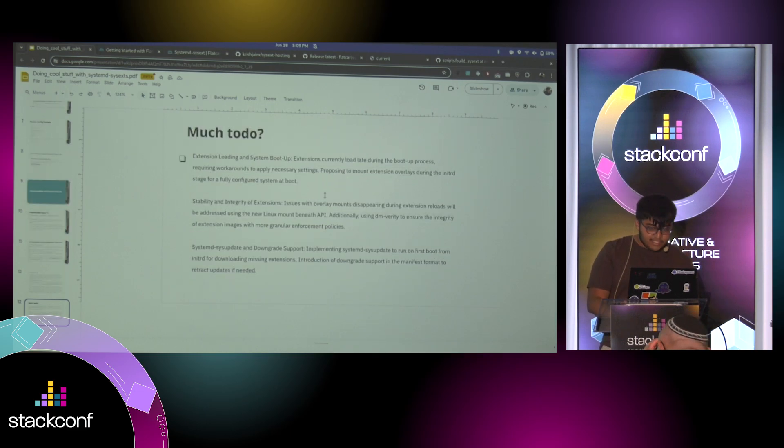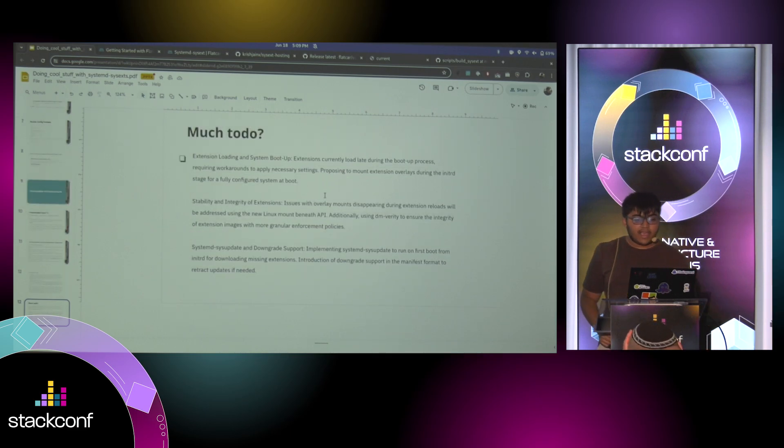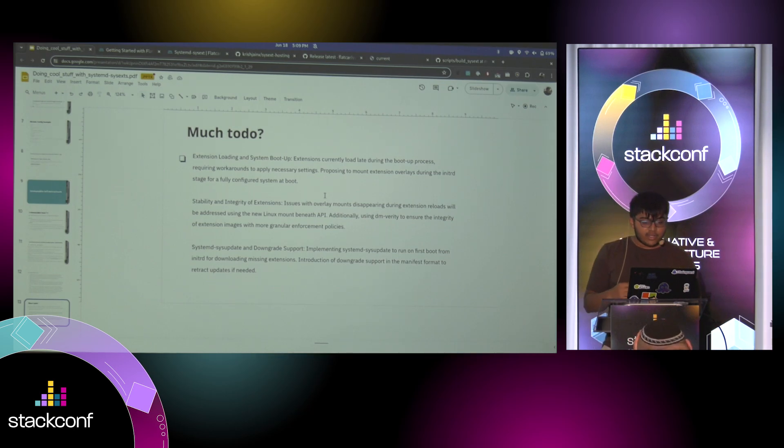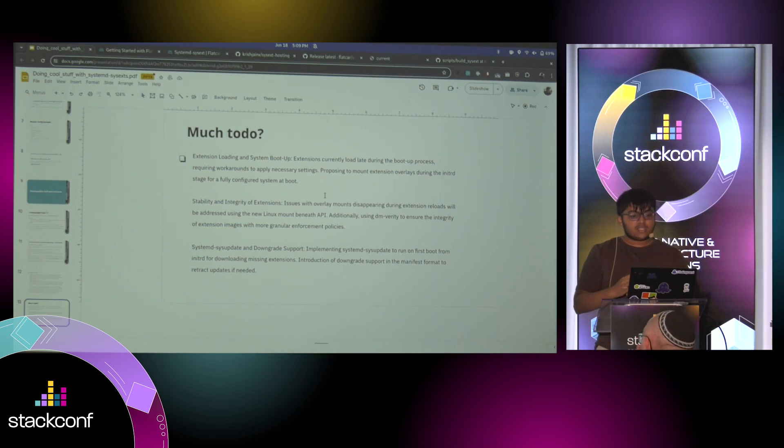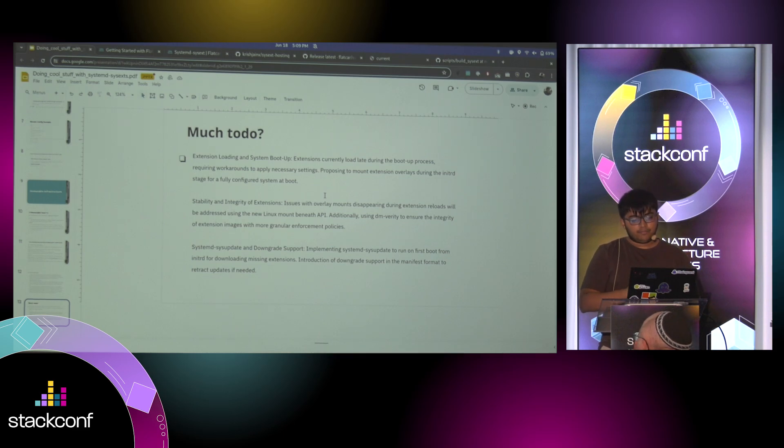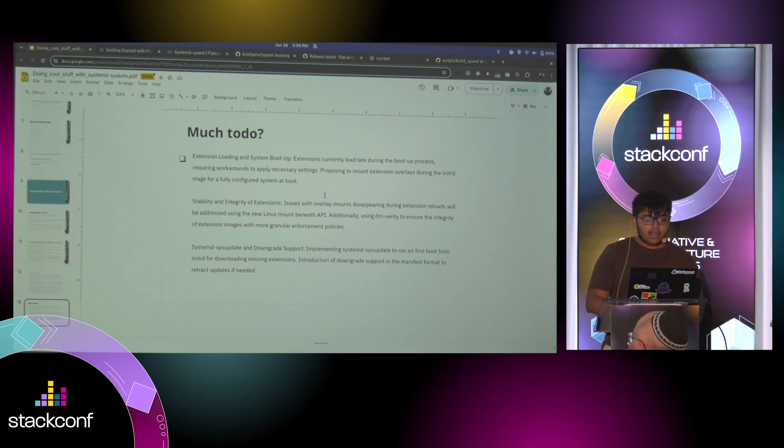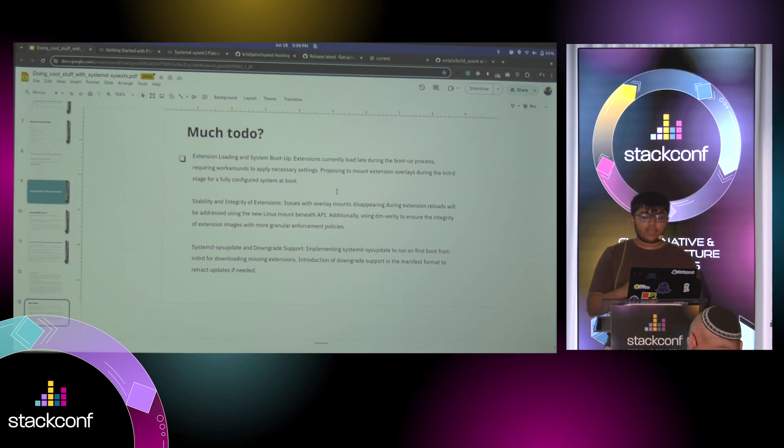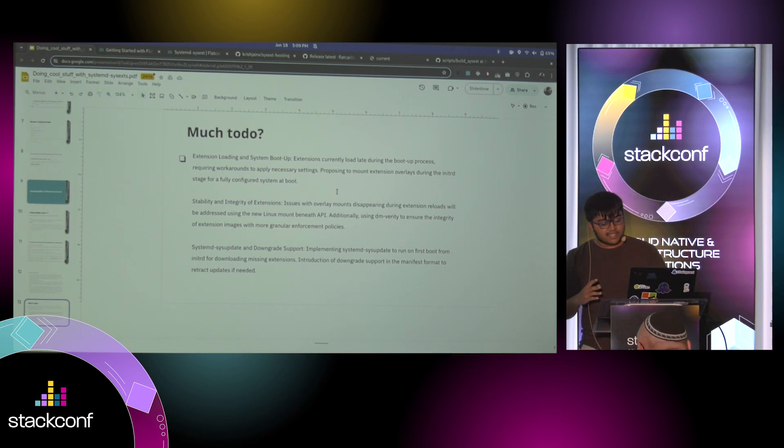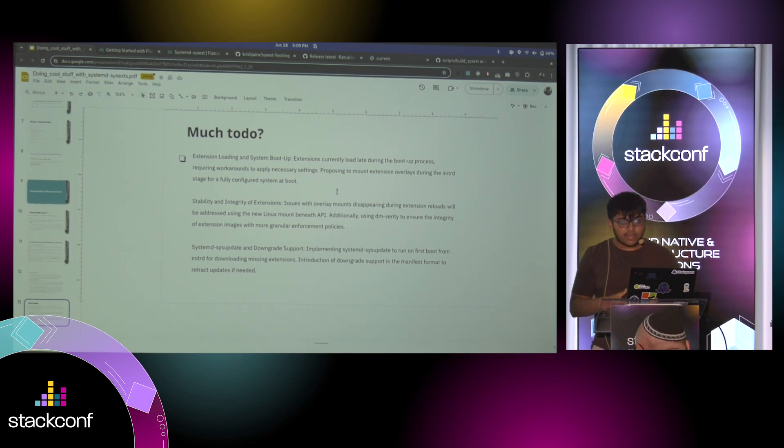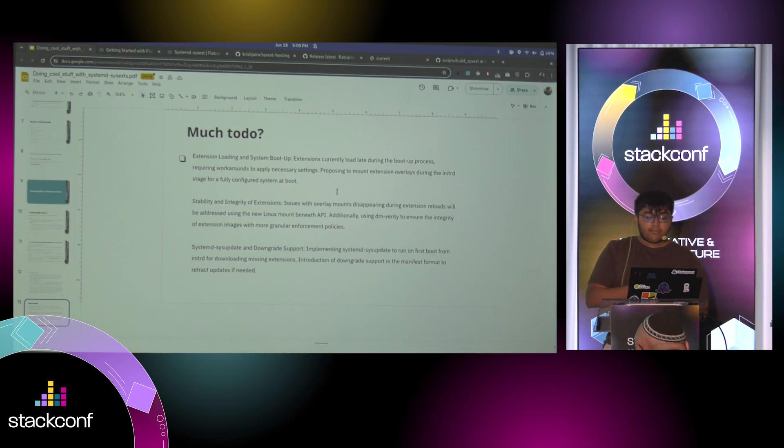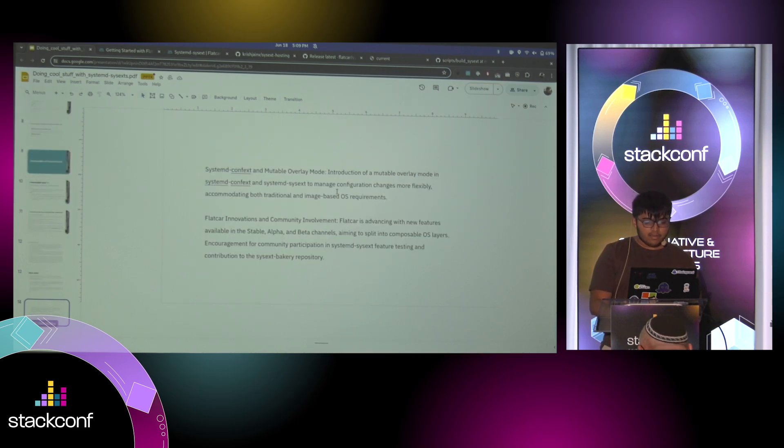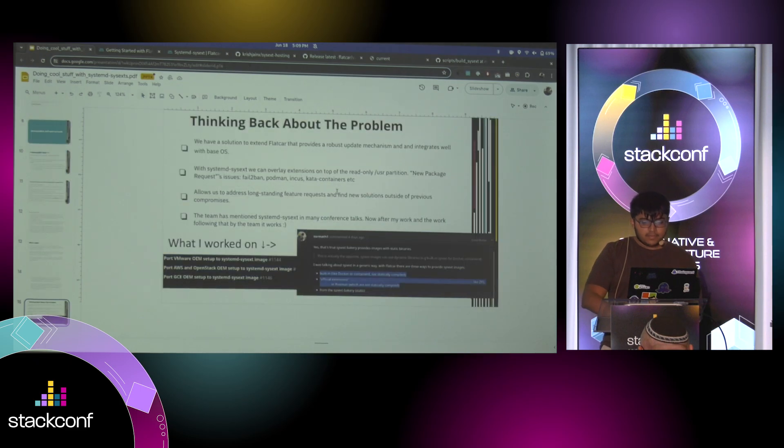And there is still a lot of work to be done. So we have some problems with stability and integrity of the extensions, but it's also work that's been done upstream with the systemd project. And the systemd sysupdate mechanism allows you to update the extensions, but you might also want to downgrade, right?